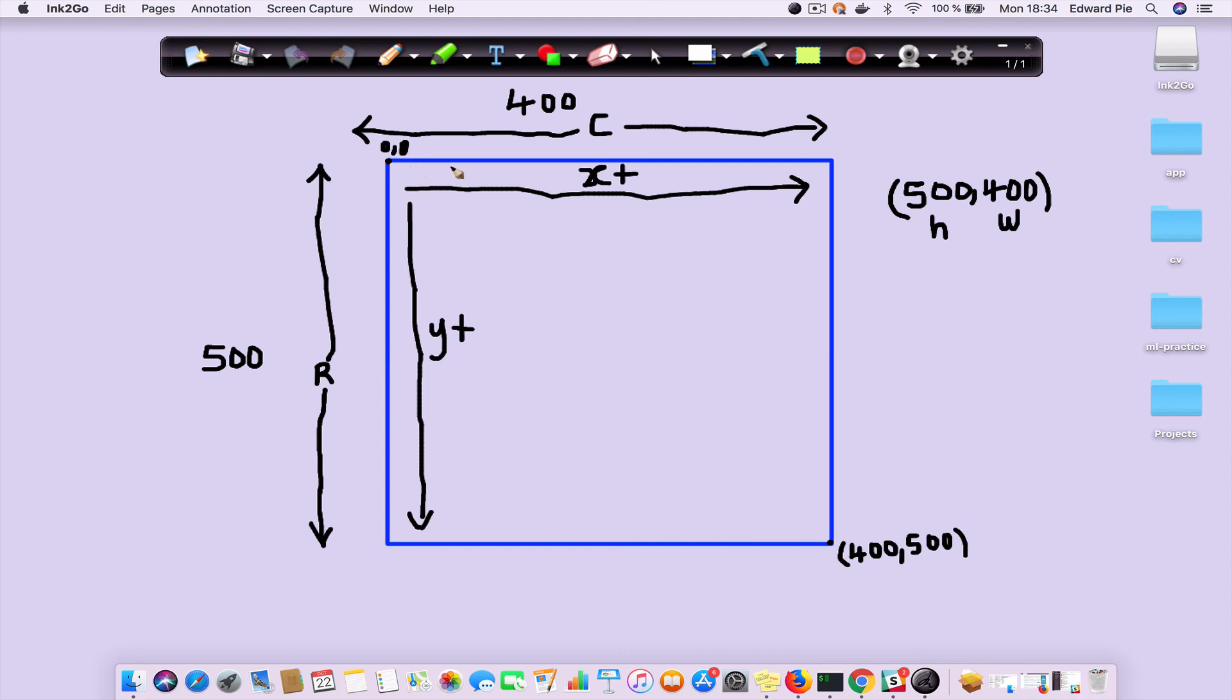So the whole idea of this video is to explain to you how to understand the coordinate system in OpenCV and then be able to apply it in the next lessons that I'm going to record. In those lessons, I'm going to focus on how to draw geometric figures on images, and I will explain to you why it is important to be able to draw such figures. Thank you very much for watching, and I will see you in the next video.